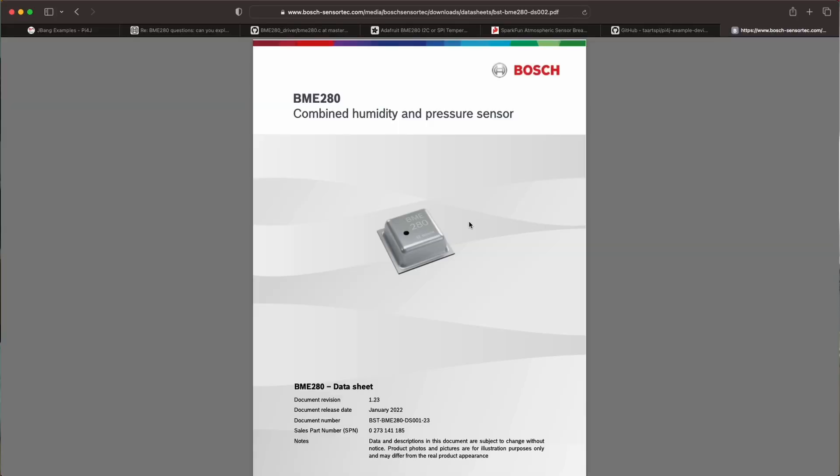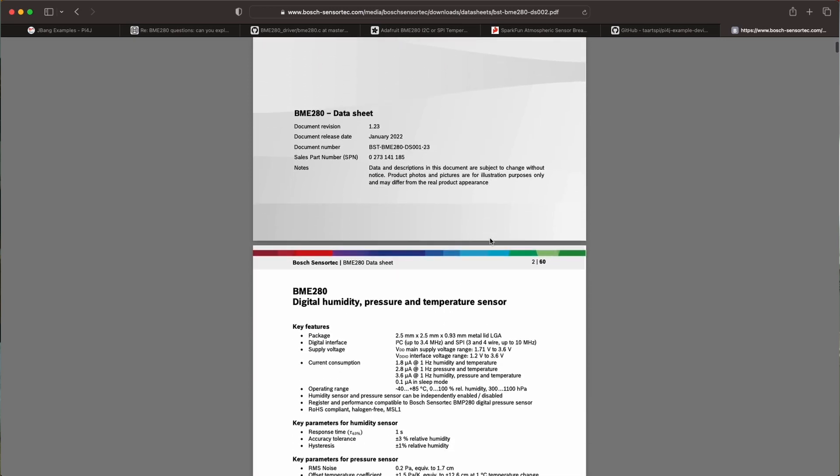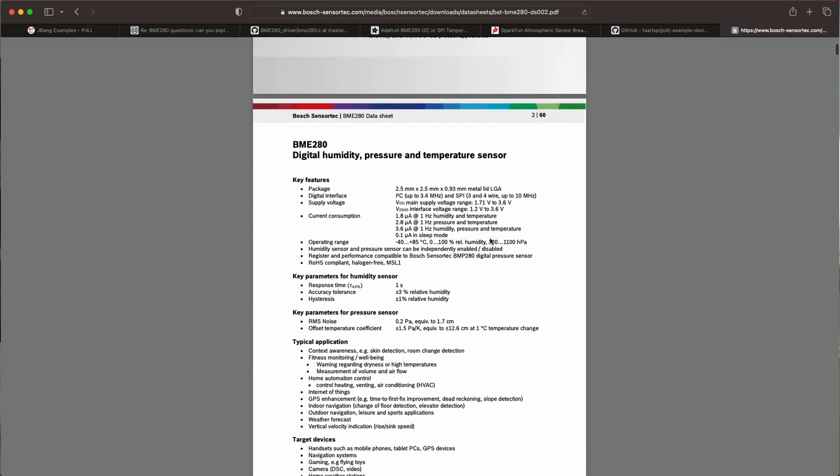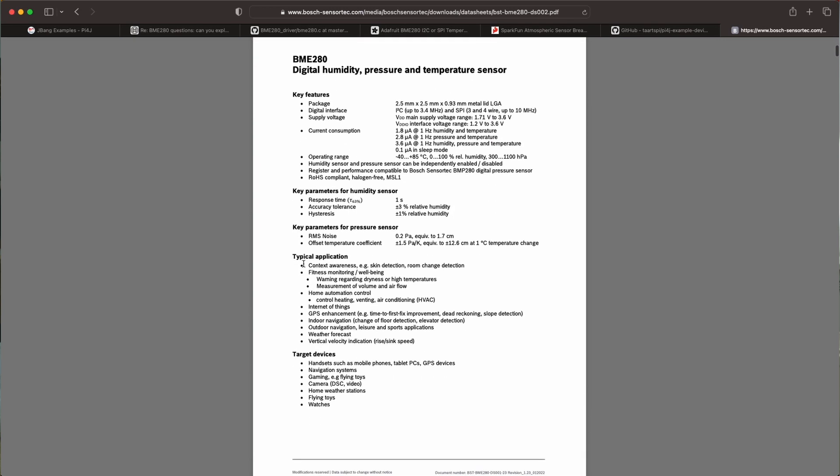In the data sheet of this sensor that you can find on the Bosch website you can find a list of different applications and devices where it can be used. So they have a full list of monitoring tools and Internet of Things, navigation systems, gaming. So they have a lot of use cases for the sensor.